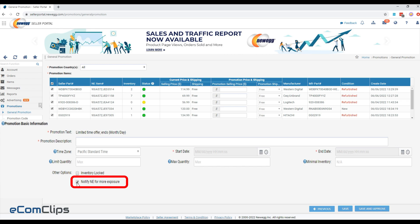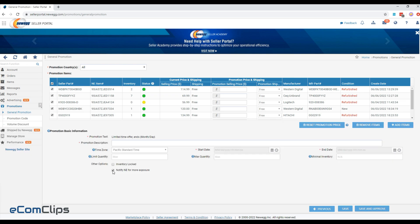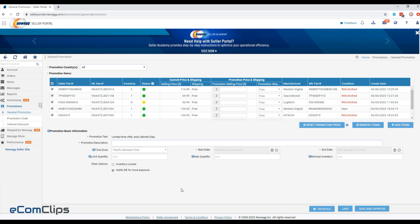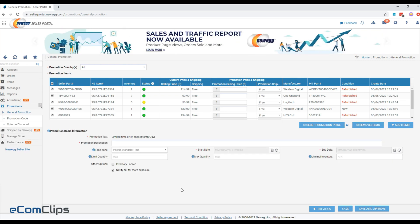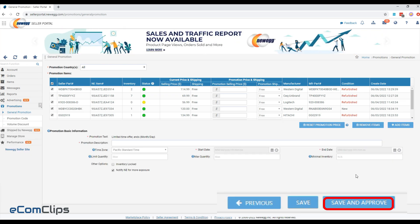Notify NE for more exposure: if checked, Newegg will be notified about this offer. Once you have completed all the fields, please click on the Save and Approve button to complete the process.